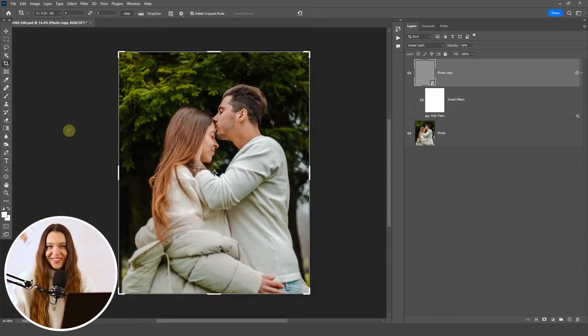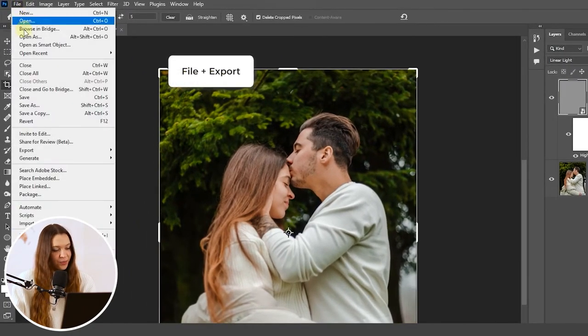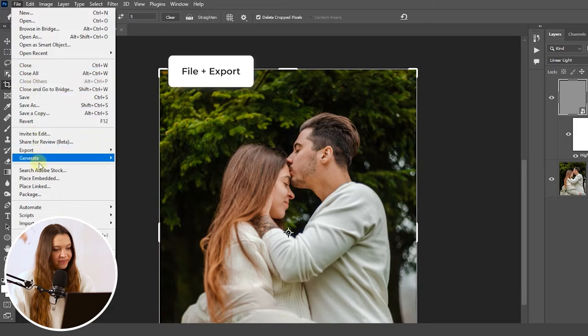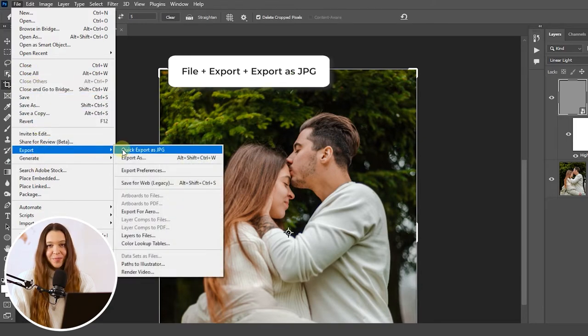Now you're ready to export your photo. Click File, Export, Export as JPEG. And done!